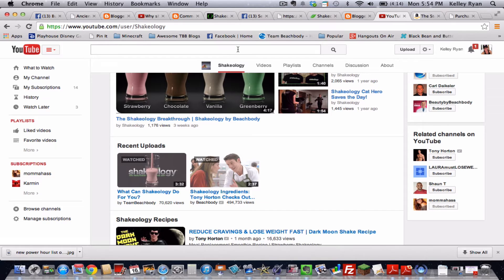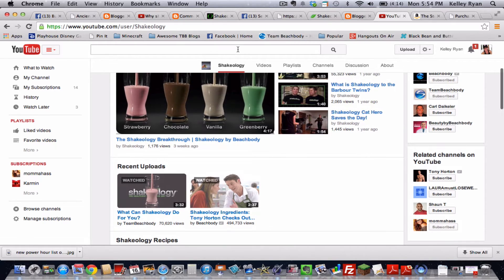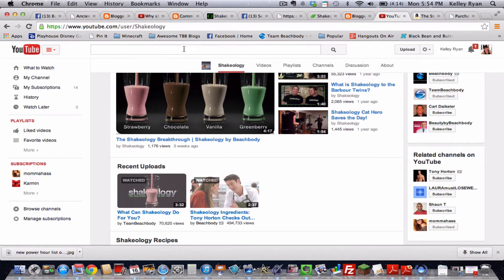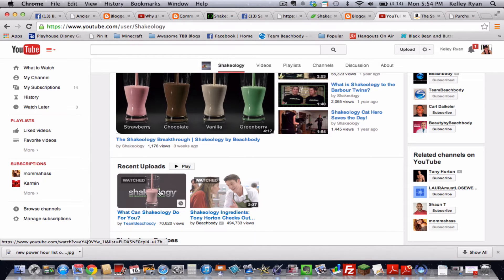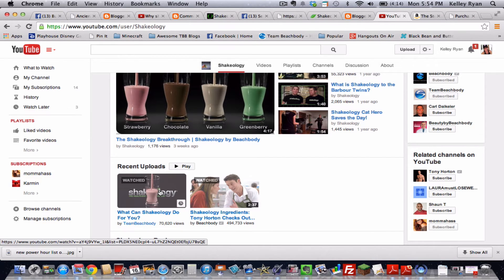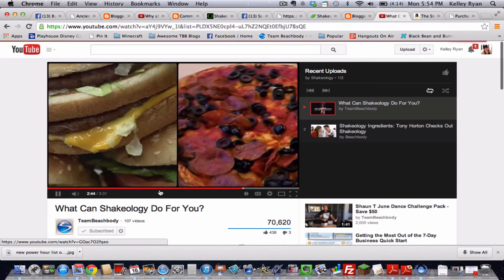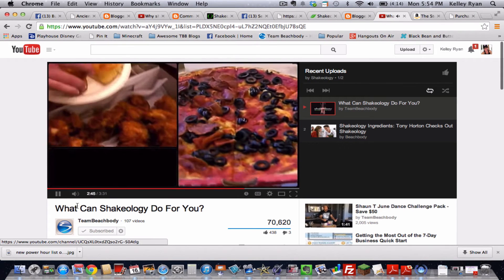But all you need to do when you're at YouTube, you can go to YouTube dot com forward slash Shakeology if you want. But we want to be on Beachbody Shakeology page itself. So once you're on the Shakeology page, you're going to find this video here that says what can Shakeology do for you.